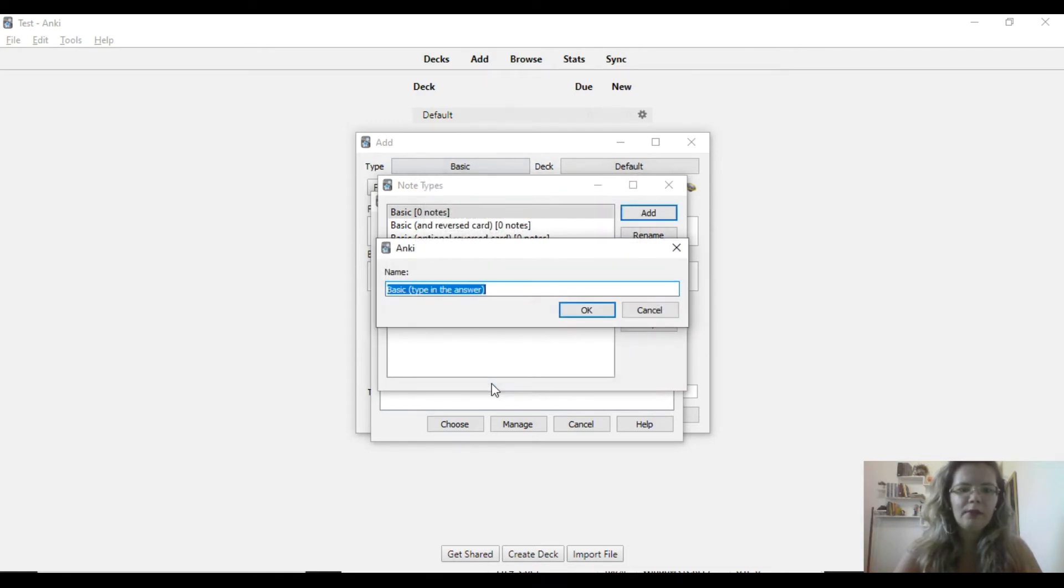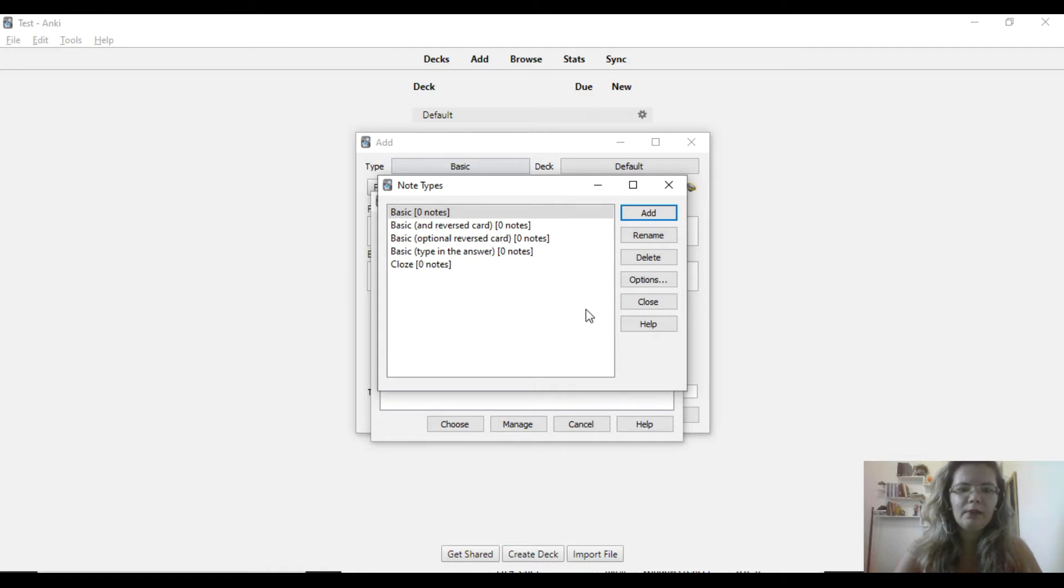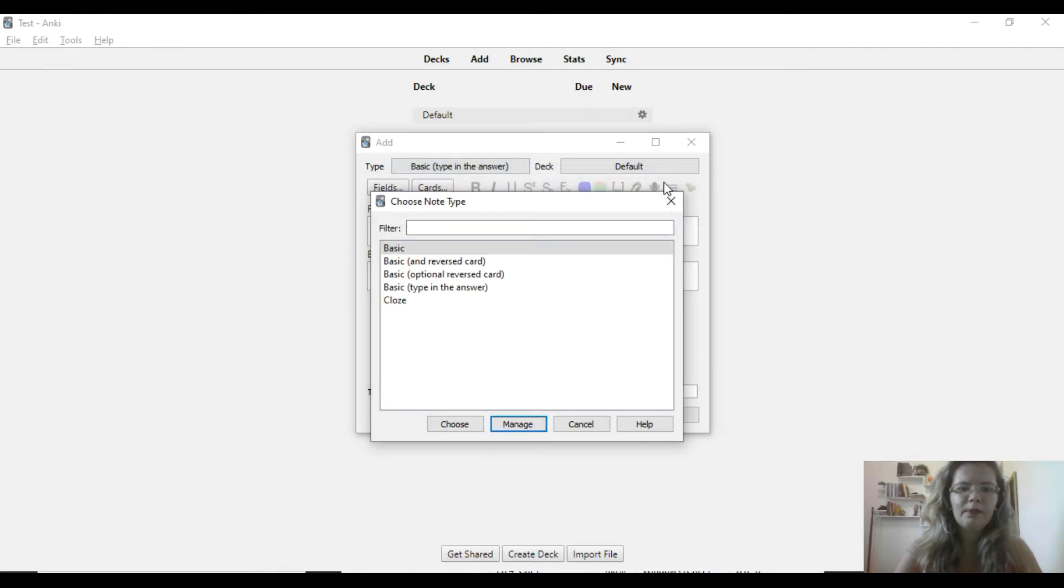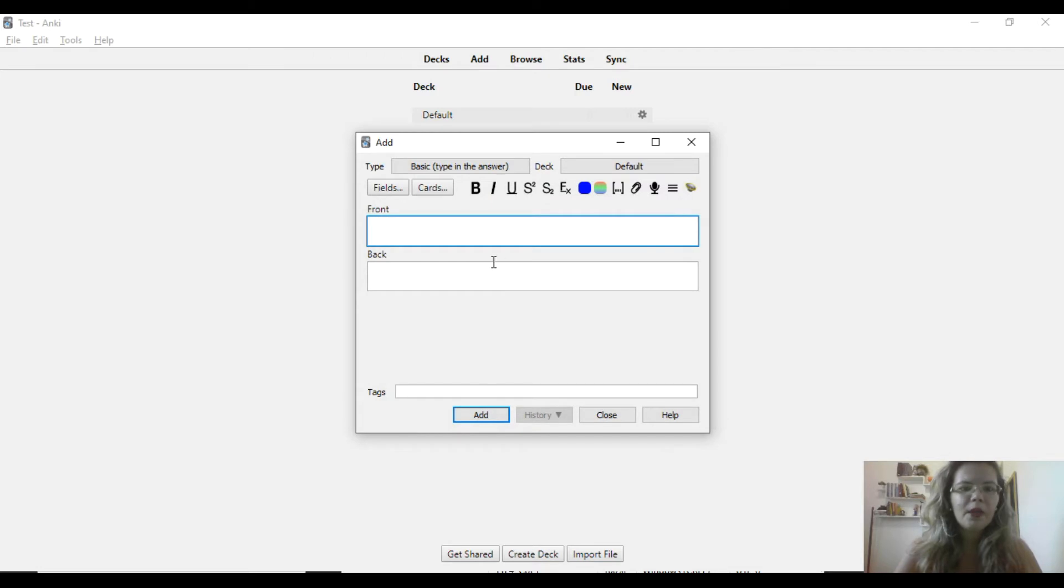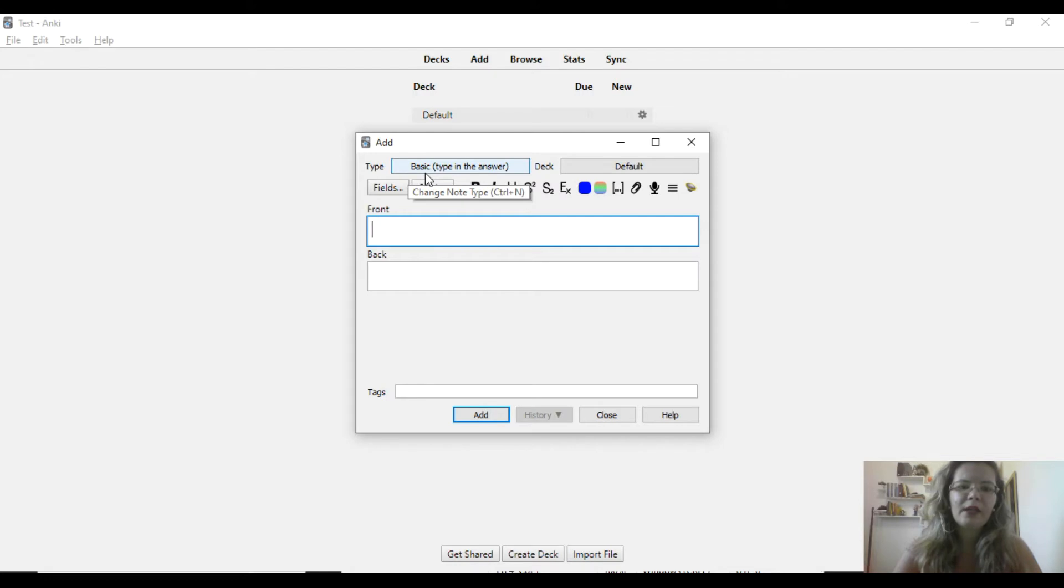Then okay, close here, close here, and as you can see up here, there is the type of card basic type in the answer.